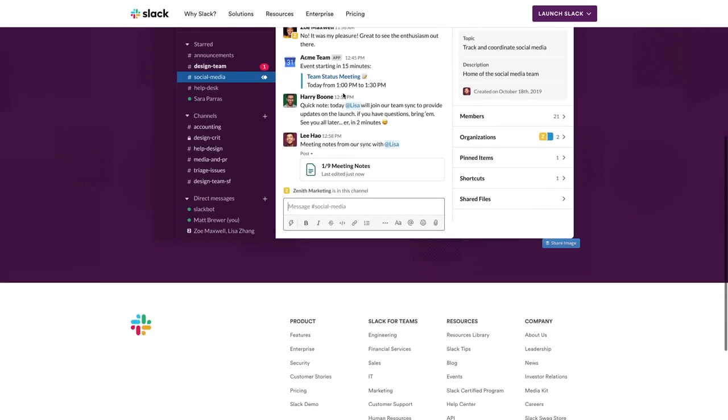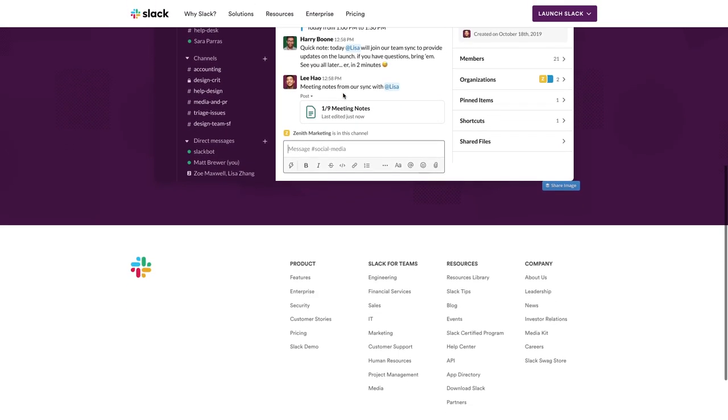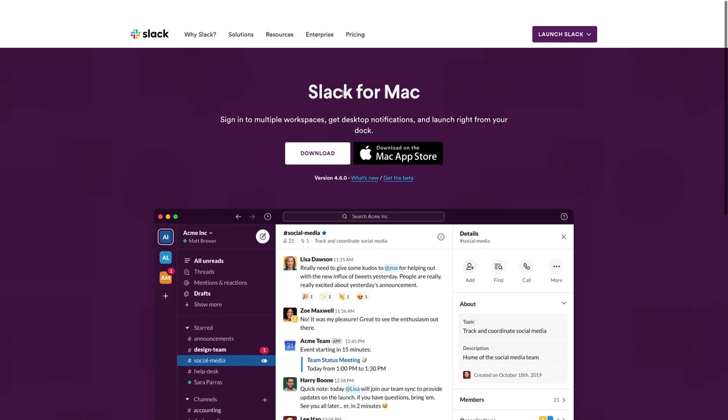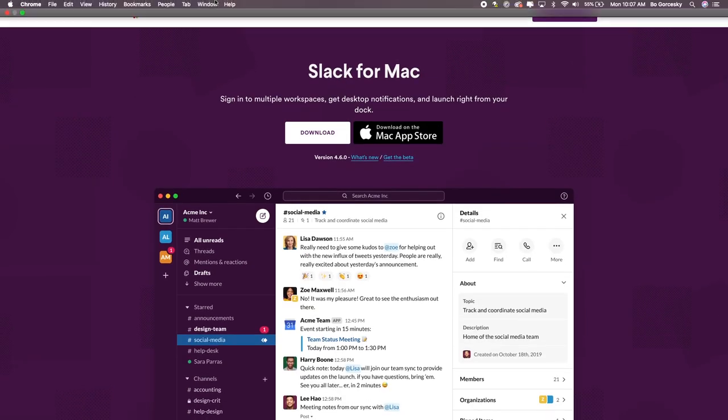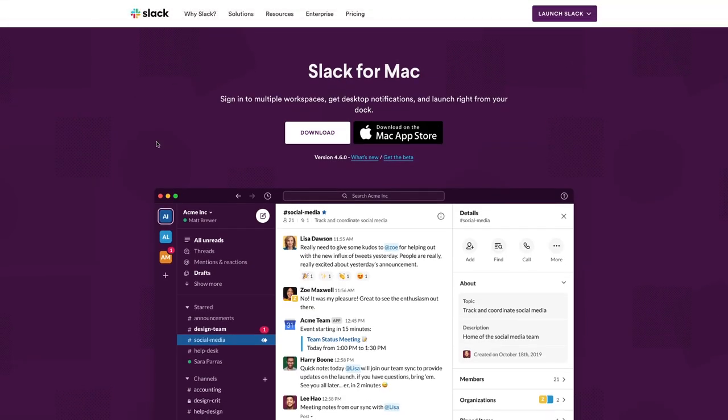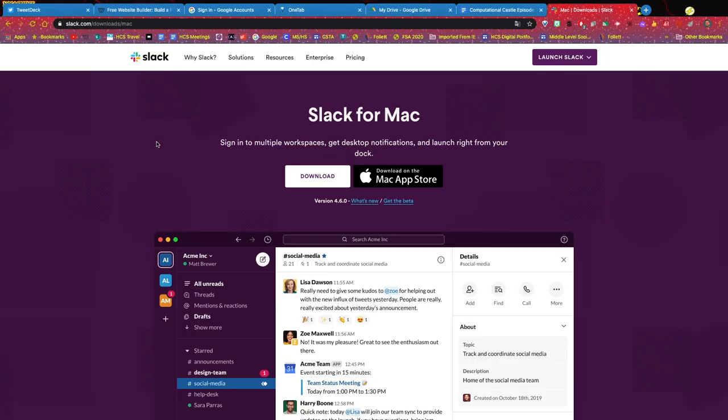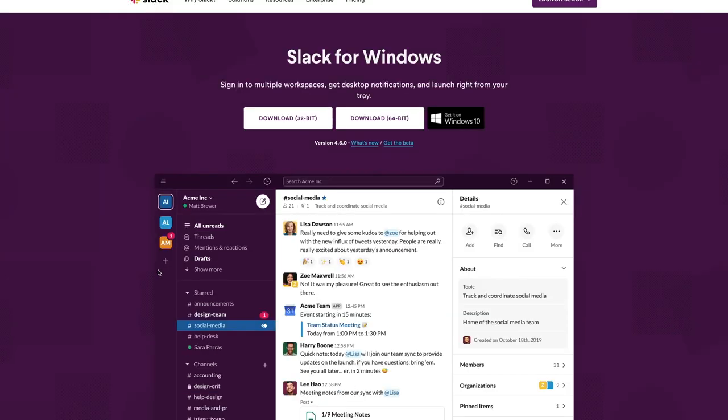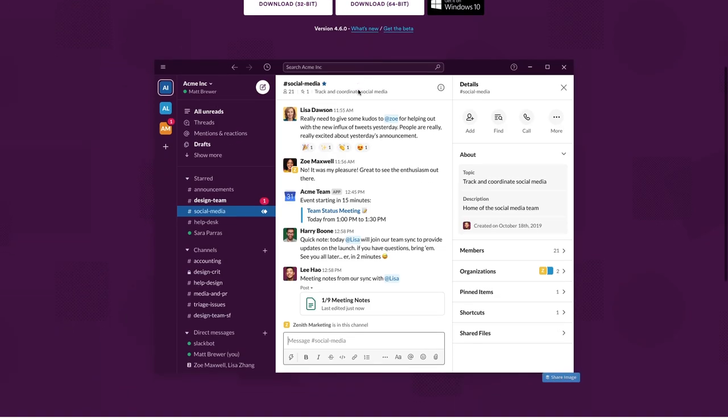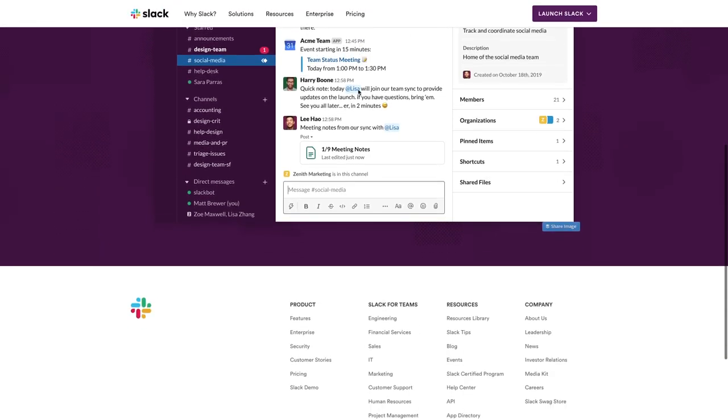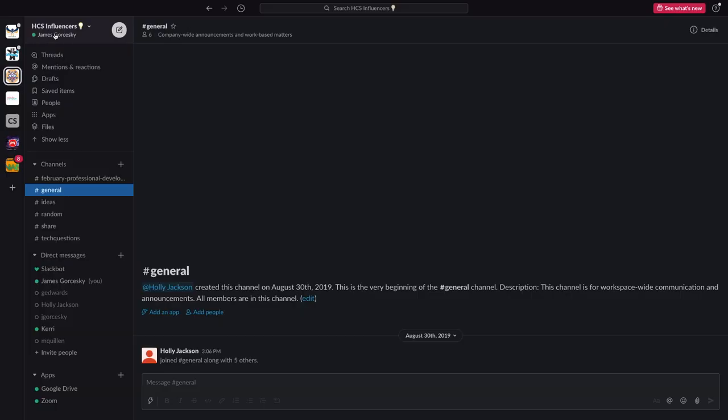When you go to the downloads page, it will automatically recognize your platform if you are a Mac or a Windows user. This is by going to slack.com slash downloads. If you do have an HCS teacher laptop, get the 64-bit version for Windows.